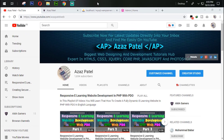Hey everyone, my name is Ajaj Patel and you are watching Ajaj Patel Official YouTube Channel. Welcome to part 9 of responsive e-learning website development in PHP with video. In the last tutorial we successfully created the category page and added categories dynamically from the database. In this tutorial we are going to work on the subcategory section — we will create a subcategory and add it dynamically.